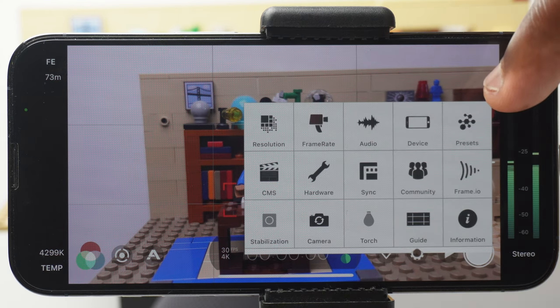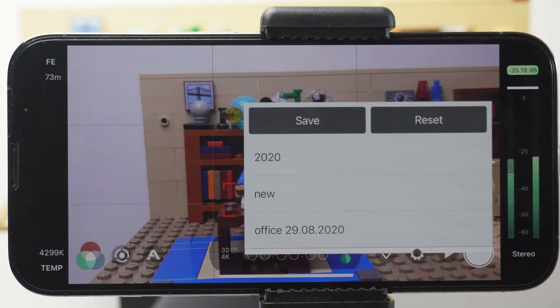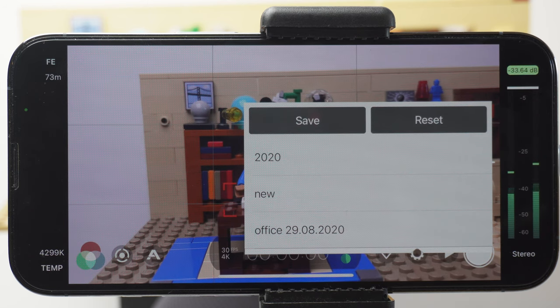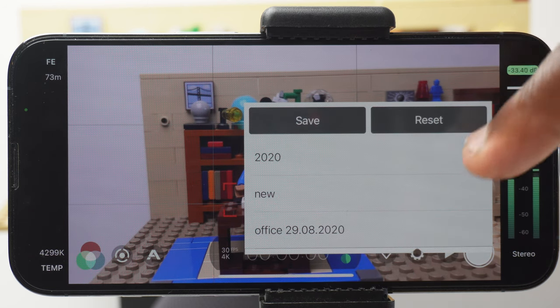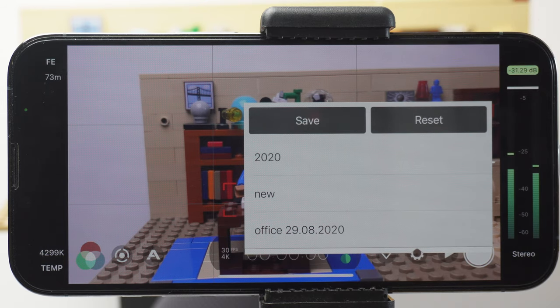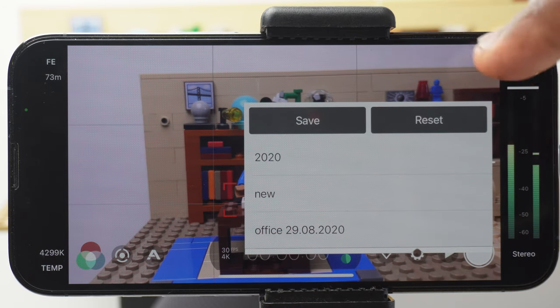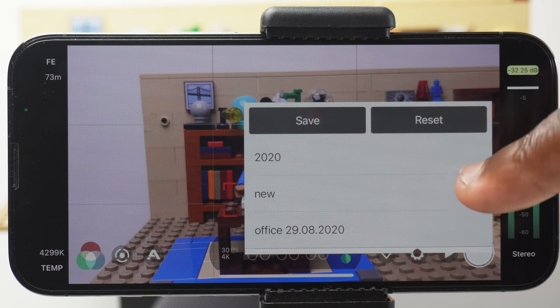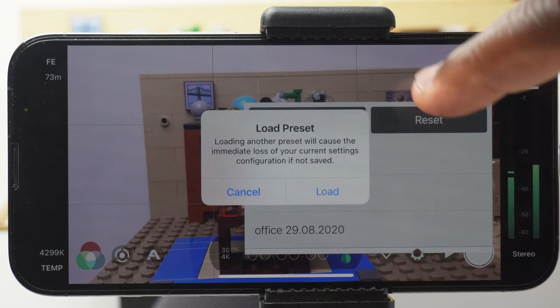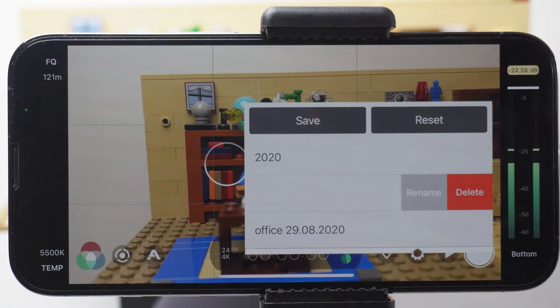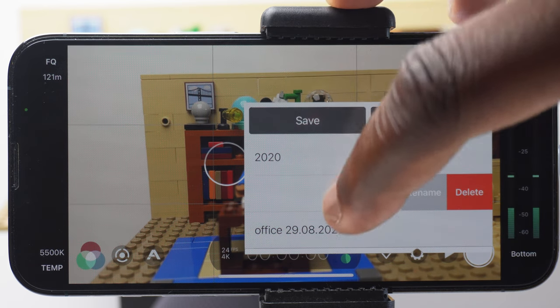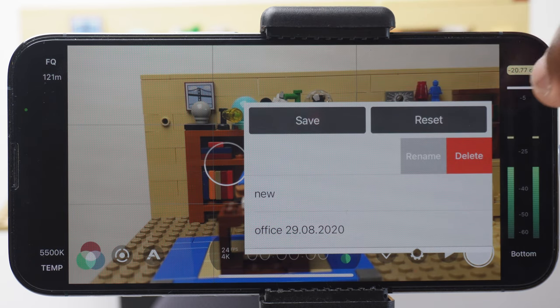The next setting is presets. If you film in different rooms or want different settings for different conditions, you can make customised choices within the other setting controls. Come into presets and then save those choices. And if at a later date you need them, come back into presets and load up the preset. If you do need to remove any, then you can slide across and here you can rename or delete them.